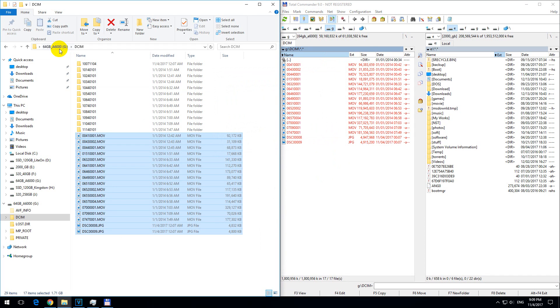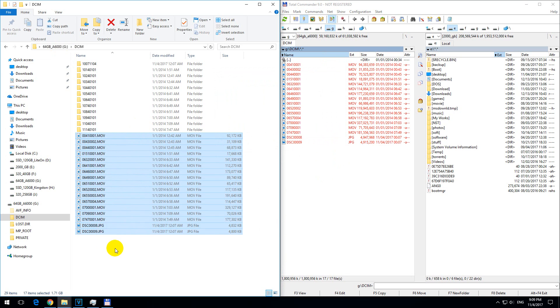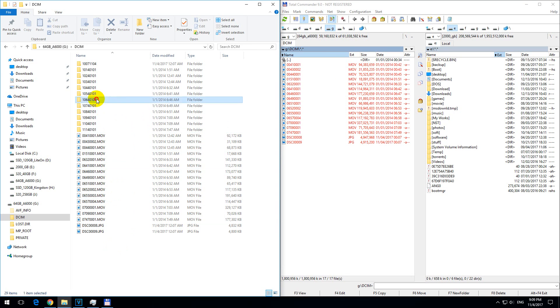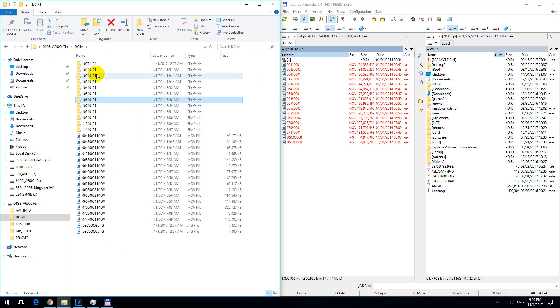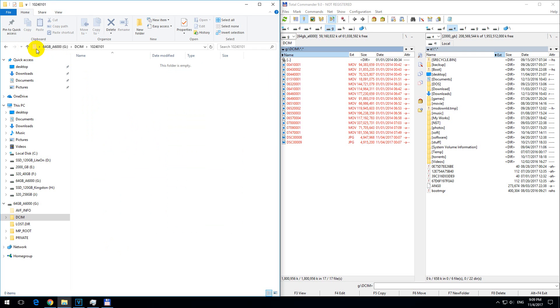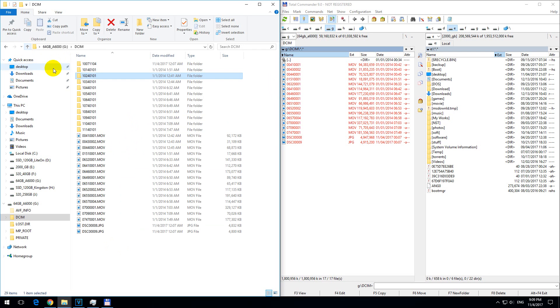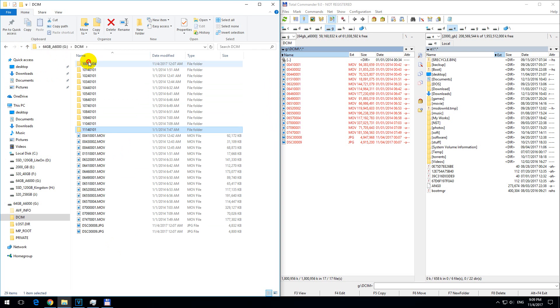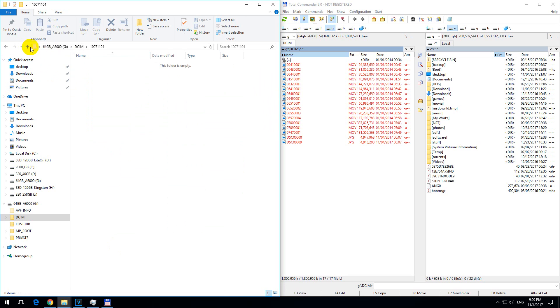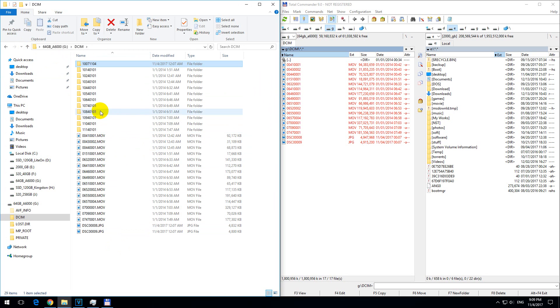Since this is on a memory card, it was a bit slower. Now here are the MOV and JPEG files, and these folders are empty because we just extracted all the contents.